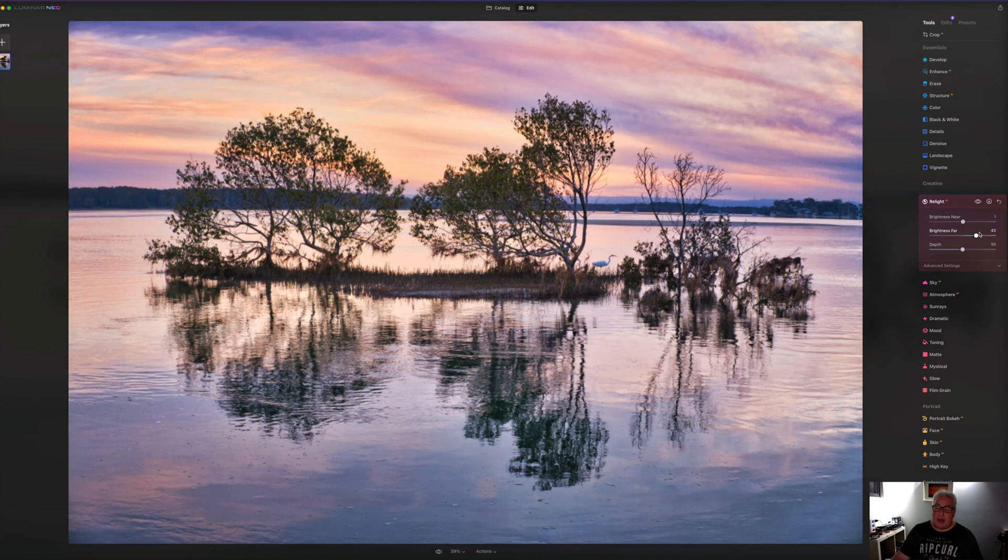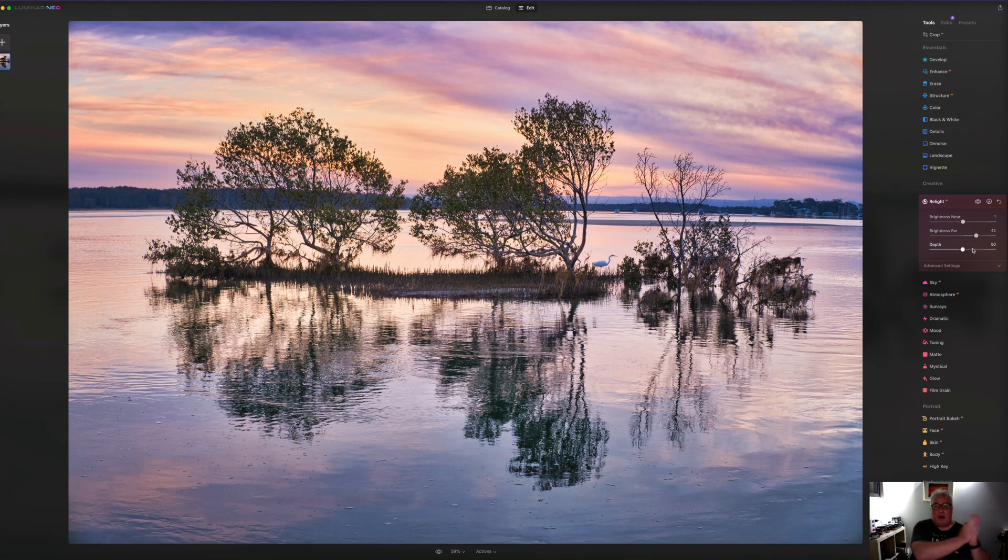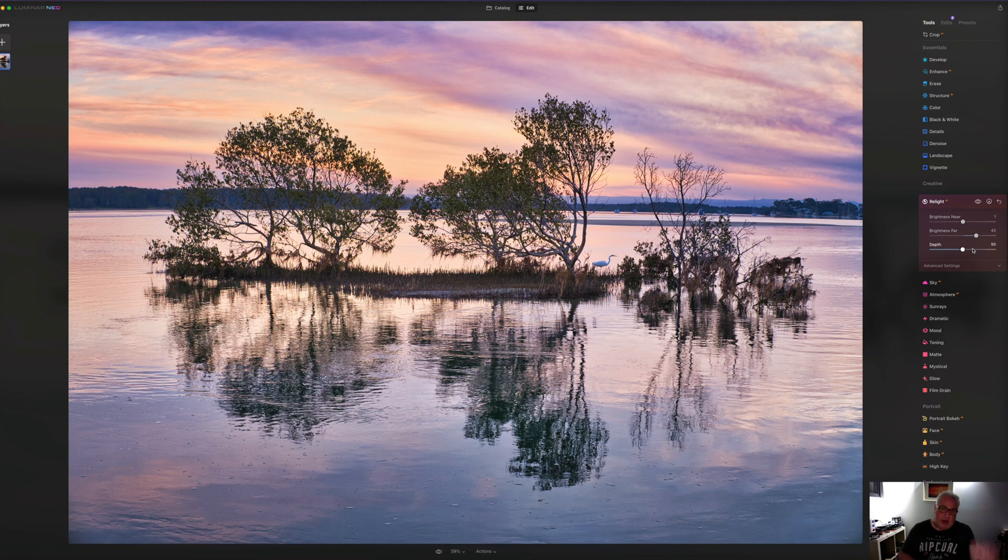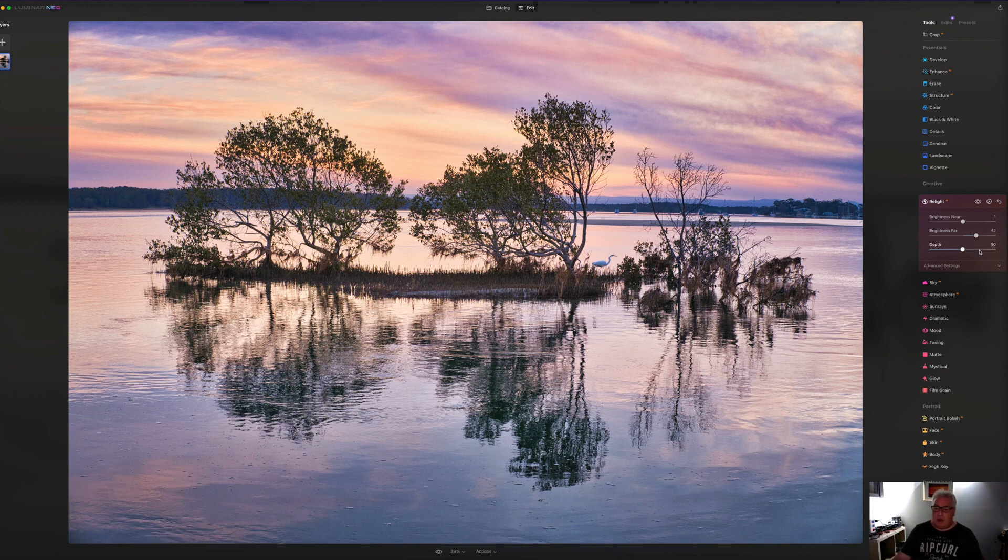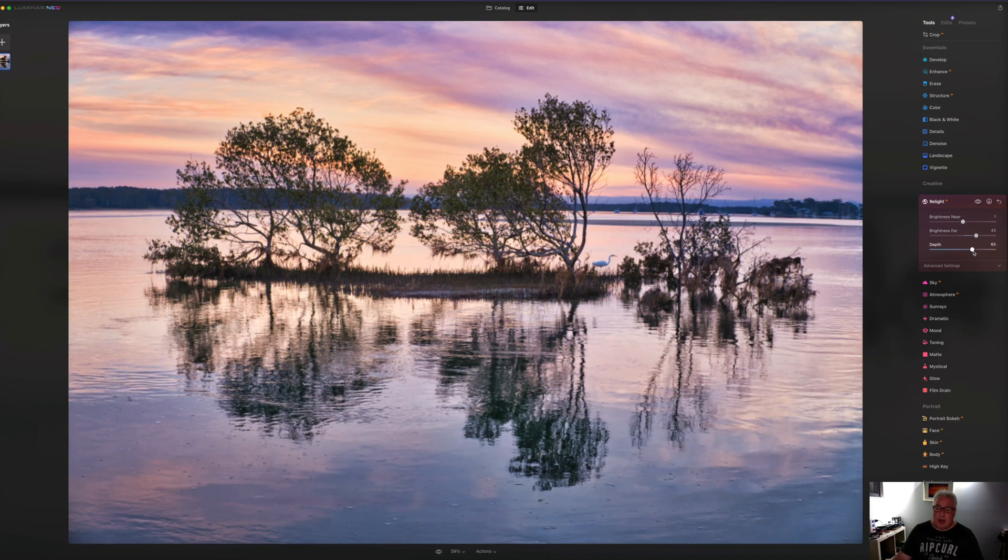And we can affect that depth range, of course, with this slider here. So we can decide how far and back the near and far is. So if I turn the depth up to 74, for instance, you can see it moving all the way back.